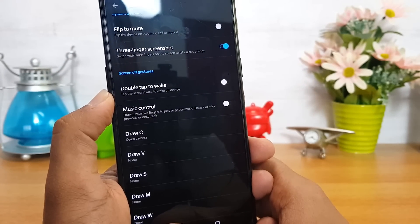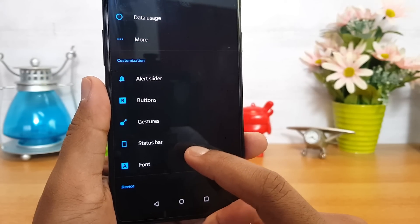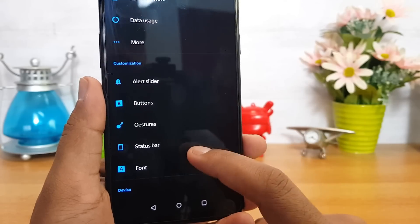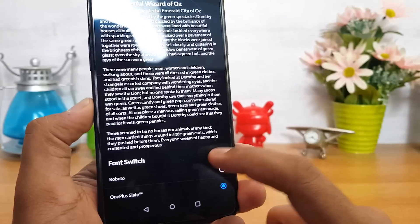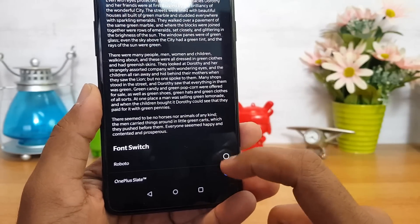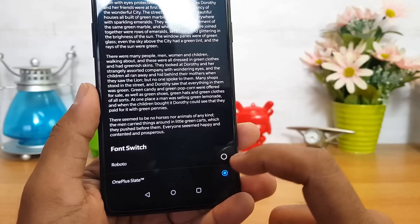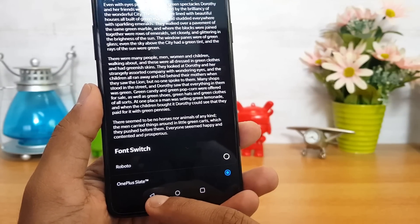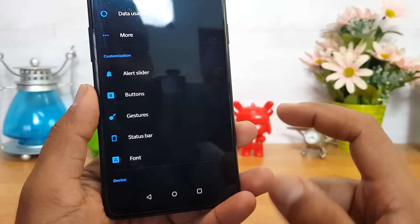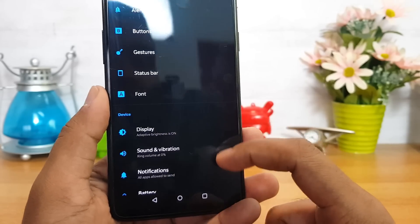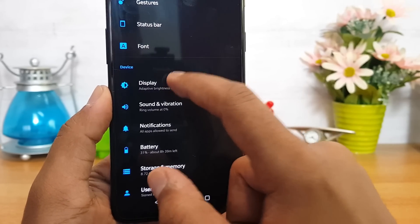You can also change the font. There are a couple of fonts available — the default Roboto font and the OnePlus font.